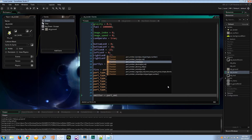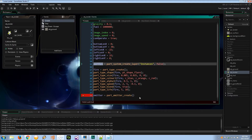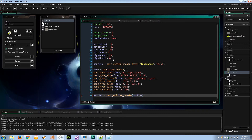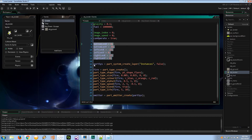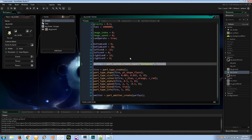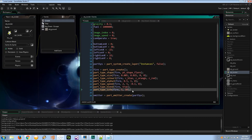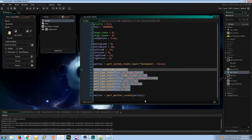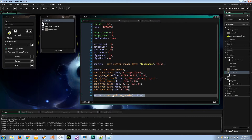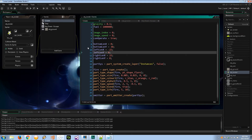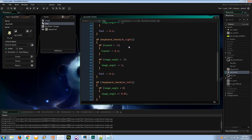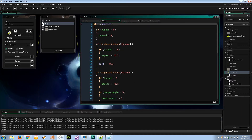So we've got our particle system as a container, the particle type configured, and an emitter for the particle system. Emitters can be moved around, so even though we've got three points to create fire from, I'm only creating one emitter — that's unnecessary to have three. Let's save the create event and head to the step event.